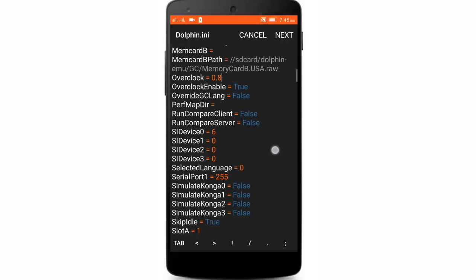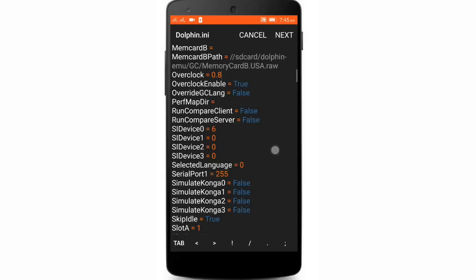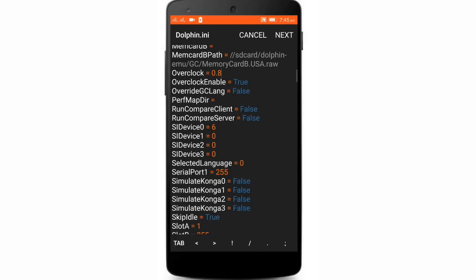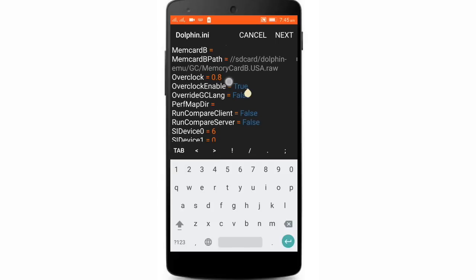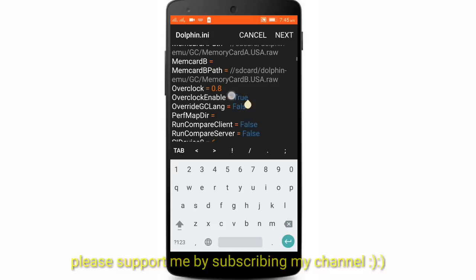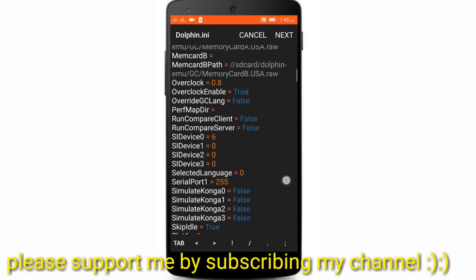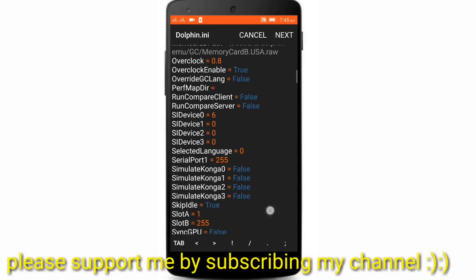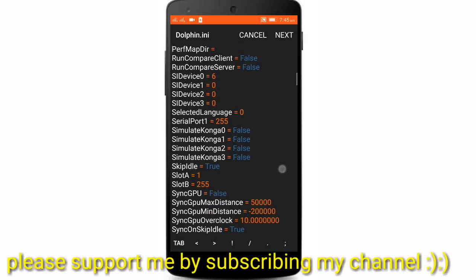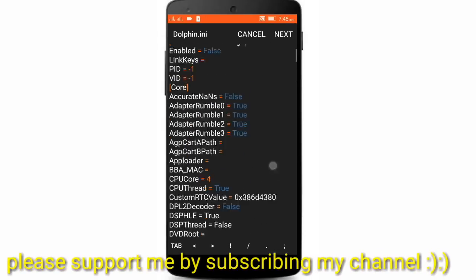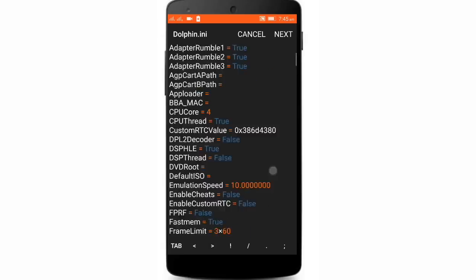And overclock enabled, just this one should be true over here. This was the short video which I made to tell you how you can speed up games on Dolphin emulator.